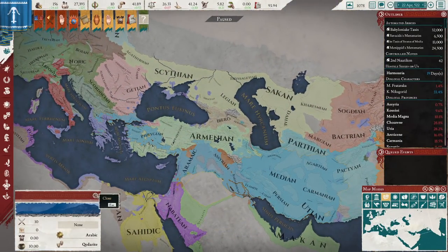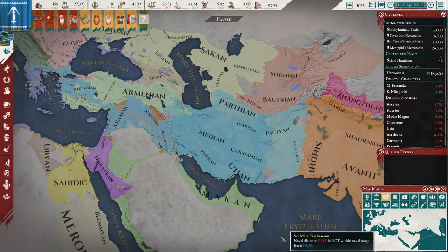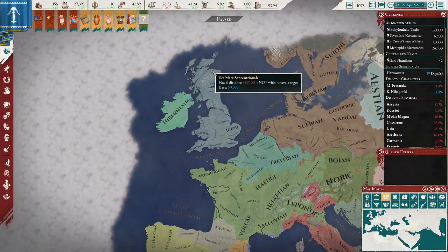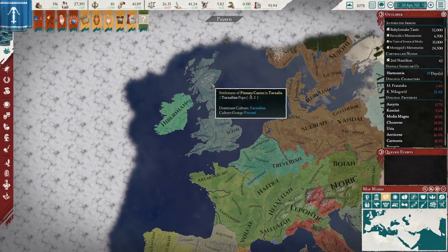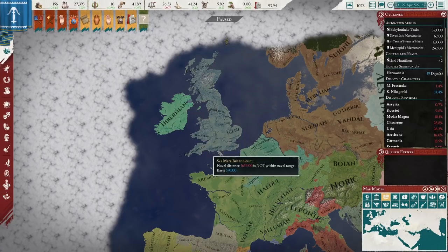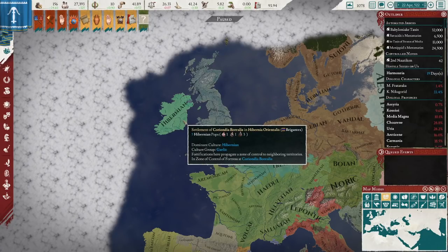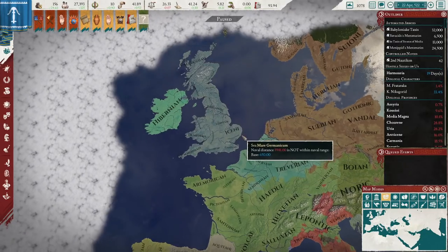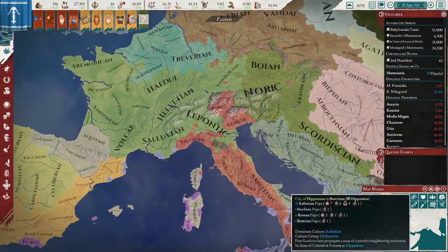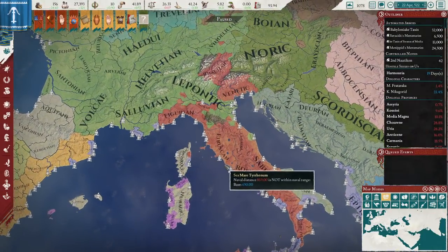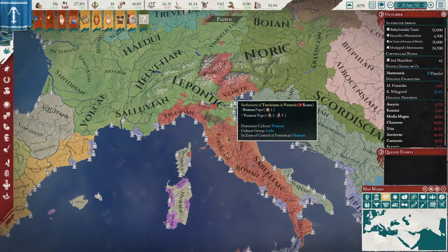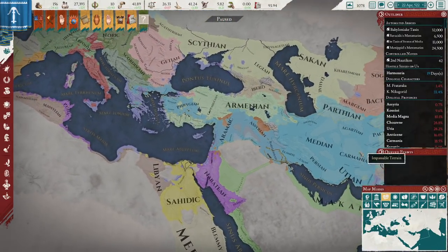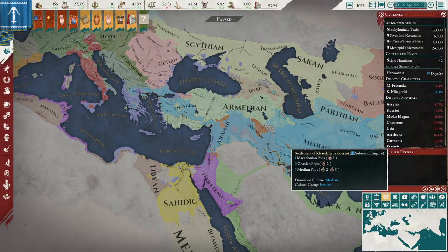Every pop in the world has a culture, and there are plenty of them. Each culture belongs to a culture group — for example, up here the culture group is the Pratani. However, it's not the same as the Gaelic one over in Ireland, so be aware that culture groups do make a difference. Within the Italian group you've got Sibelian, Etruscan, Umbrian, Ligurian, Venetic, Roman — lots of cultures, and what group they belong to matters in terms of their happiness.